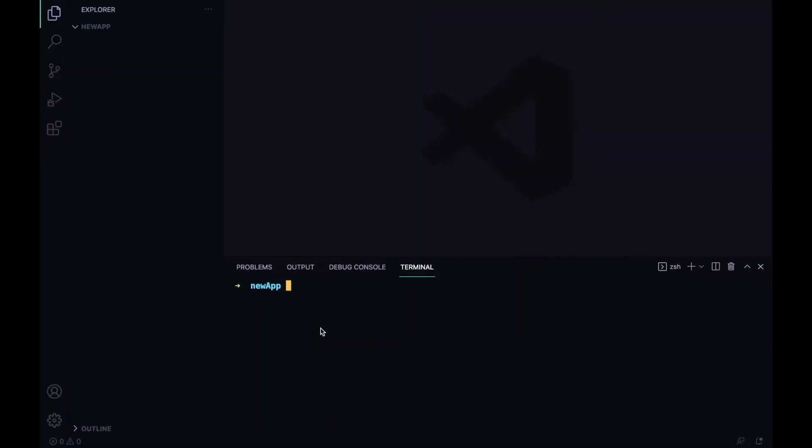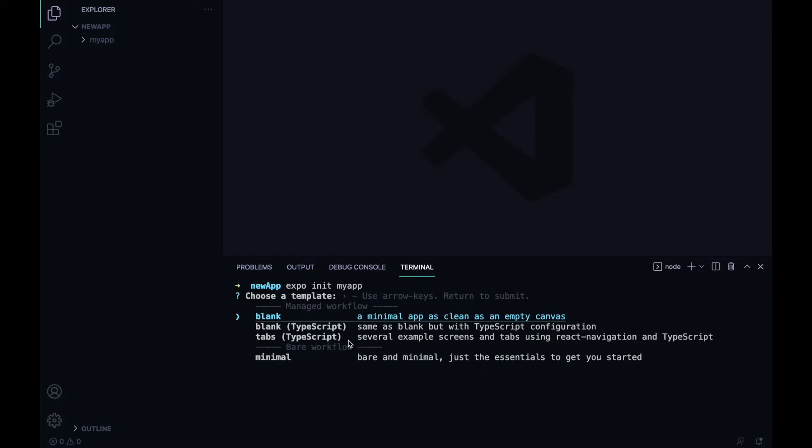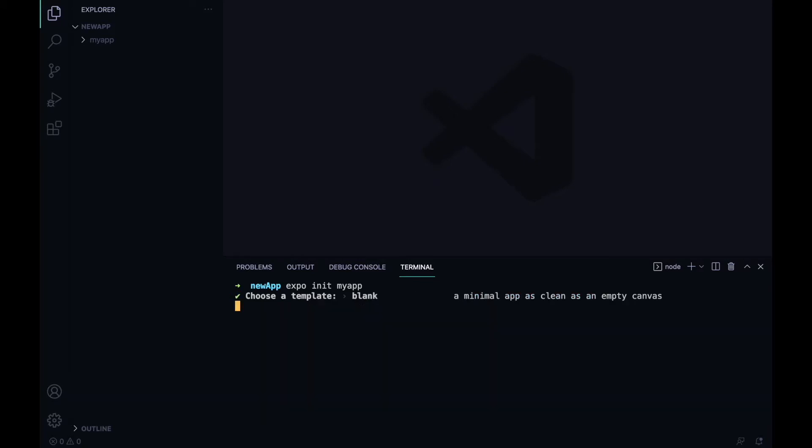First thing first, we need to install our React Native application. I will write npx expo init my-app, press enter, and it will ask for blank template or TypeScript. I will use blank template for demonstrating.